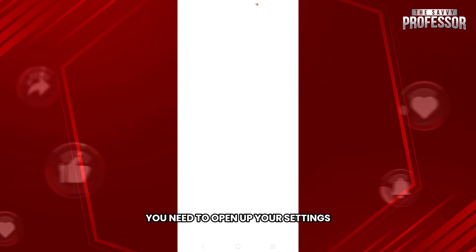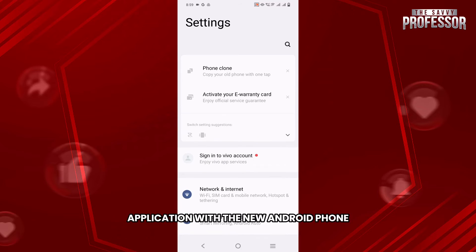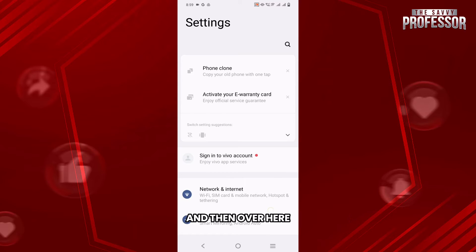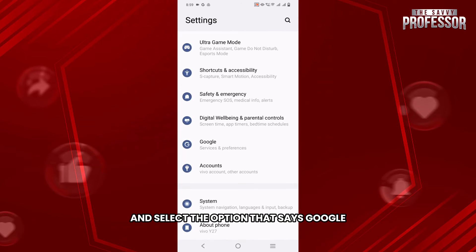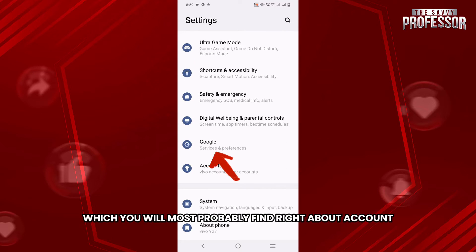First of all, you need to open up your Settings application within your Android phone, and then over here you need to scroll down to the very bottom and select the option that says Google, which you will most probably find right above Account.